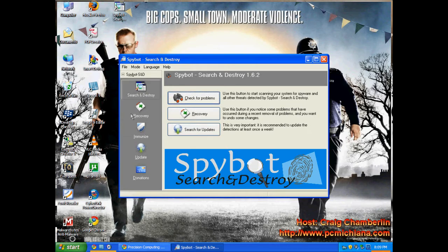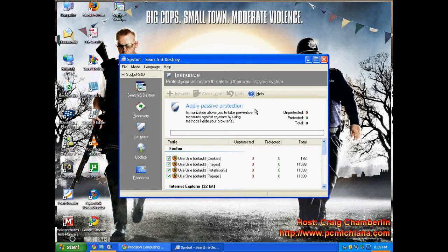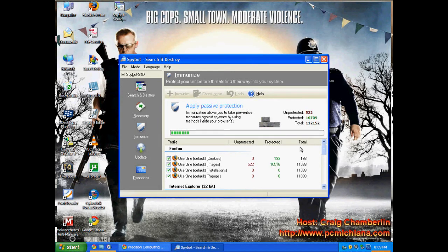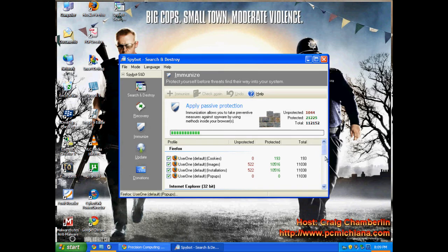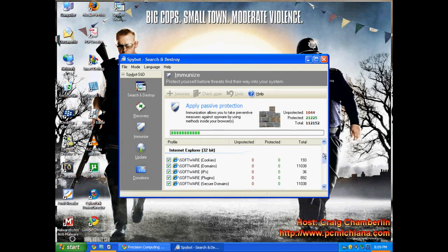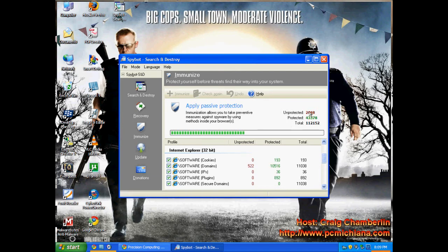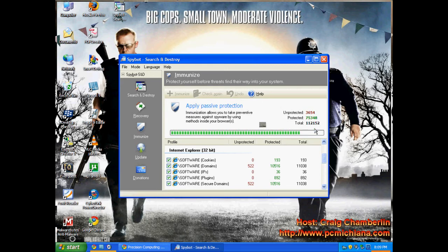And then now that we've basically done all the updates, you go straight to immunize. Immunize will block known spyware on your computer. It's going to detect everything on all of your user accounts and for Mozilla Firefox and for Internet Explorer. And it'll tell you what's unprotected and what needs, what's already protected. See, I have a bunch of them already protected.